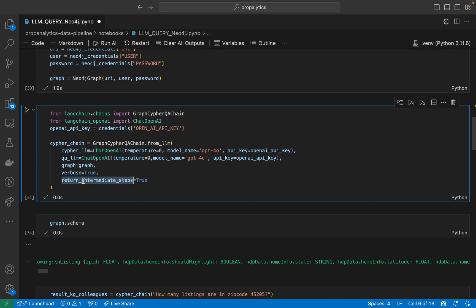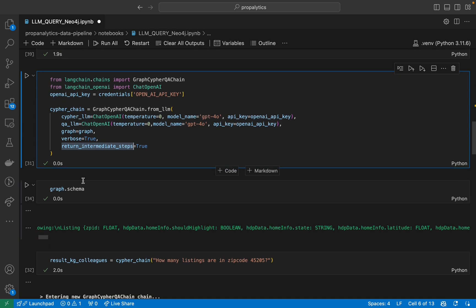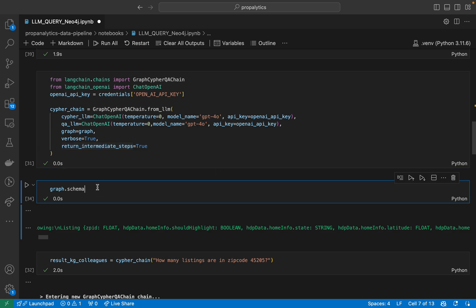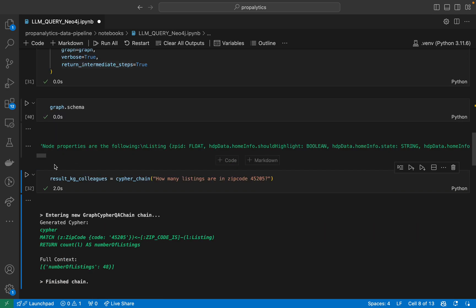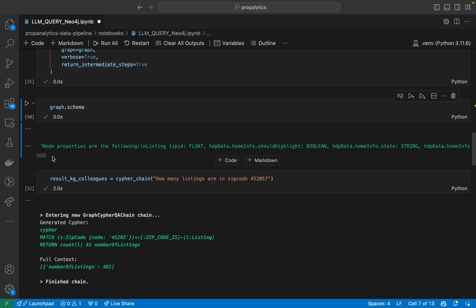We want it verbose and return intermediate steps as true. You might ask: how would an LLM know about the Graph? Whenever you instantiate the Graph connection and call Graph.Schema, we will get a list of all the elements in the graph.